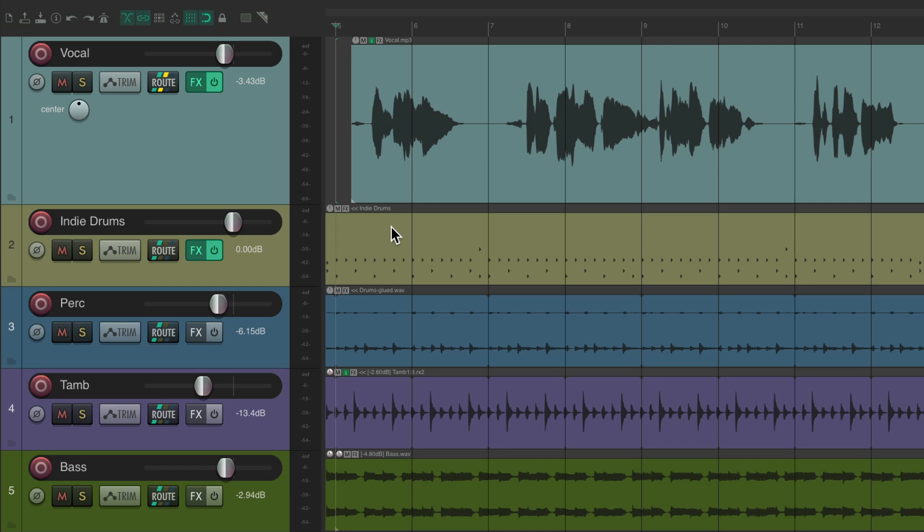So I have a project set up here and right over here I have a vocal where I want to add some delay throws to fill in the spaces in these phrases. Let's hear what it sounds like now.